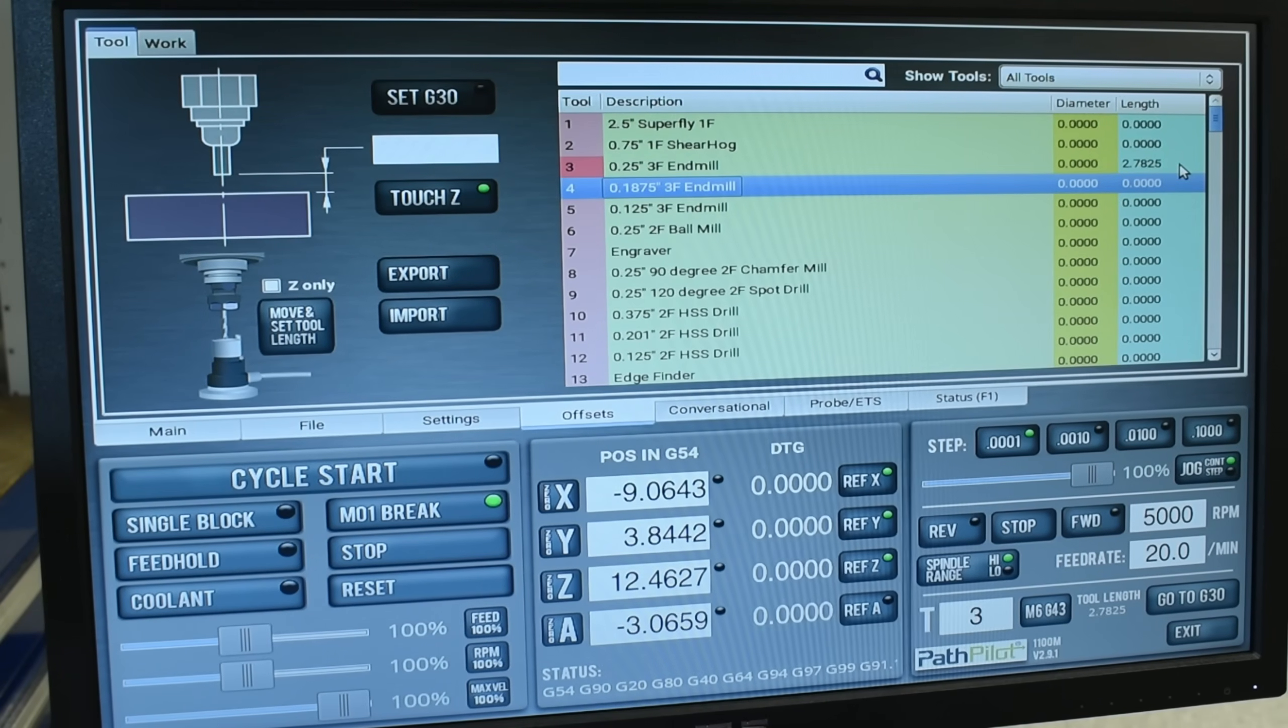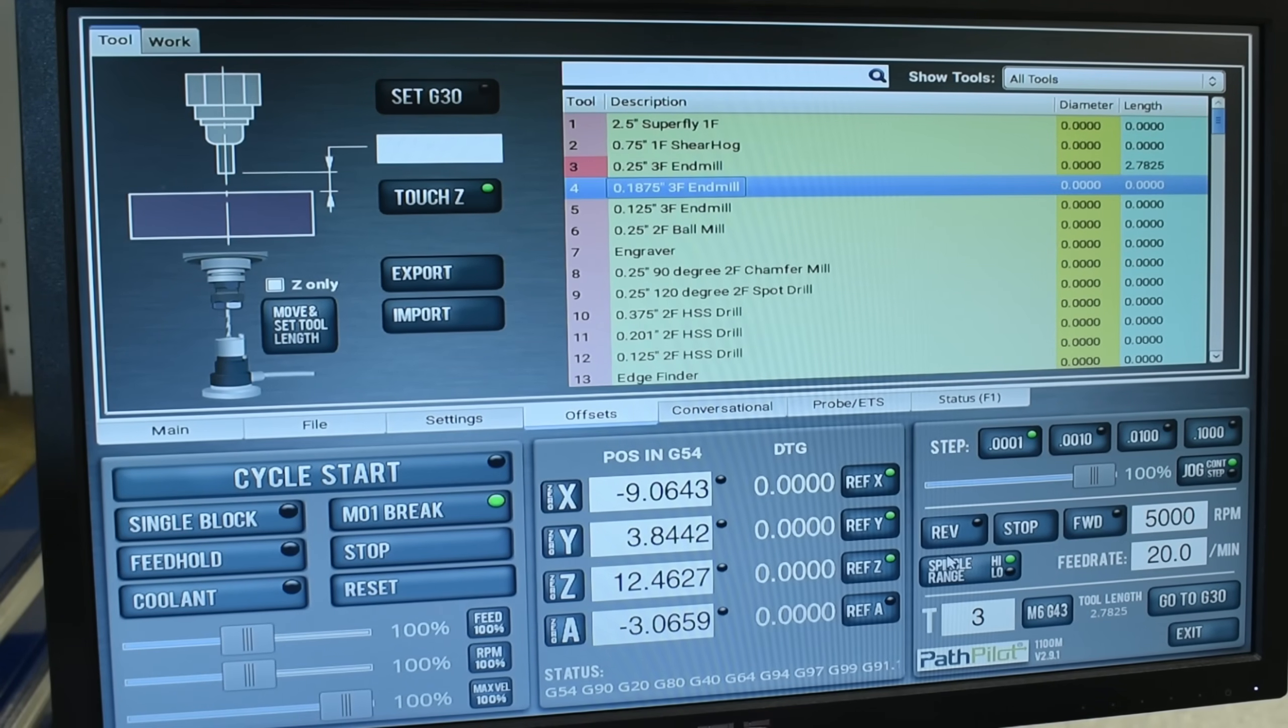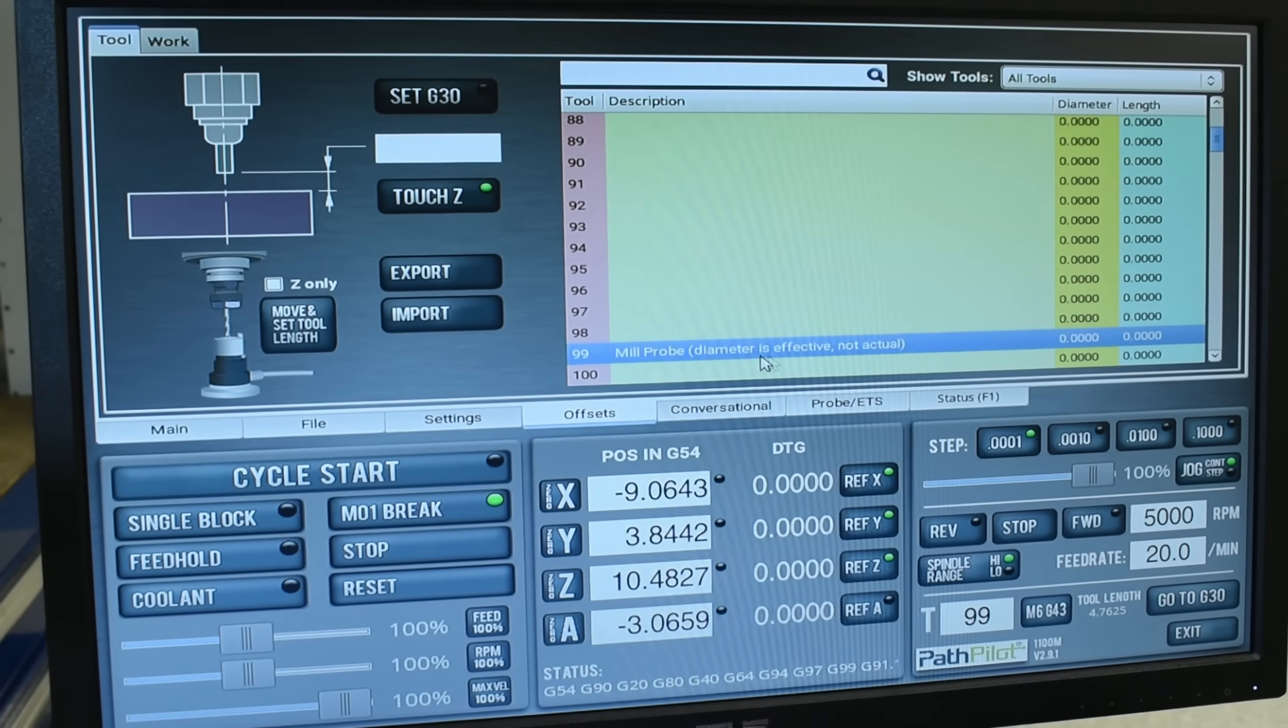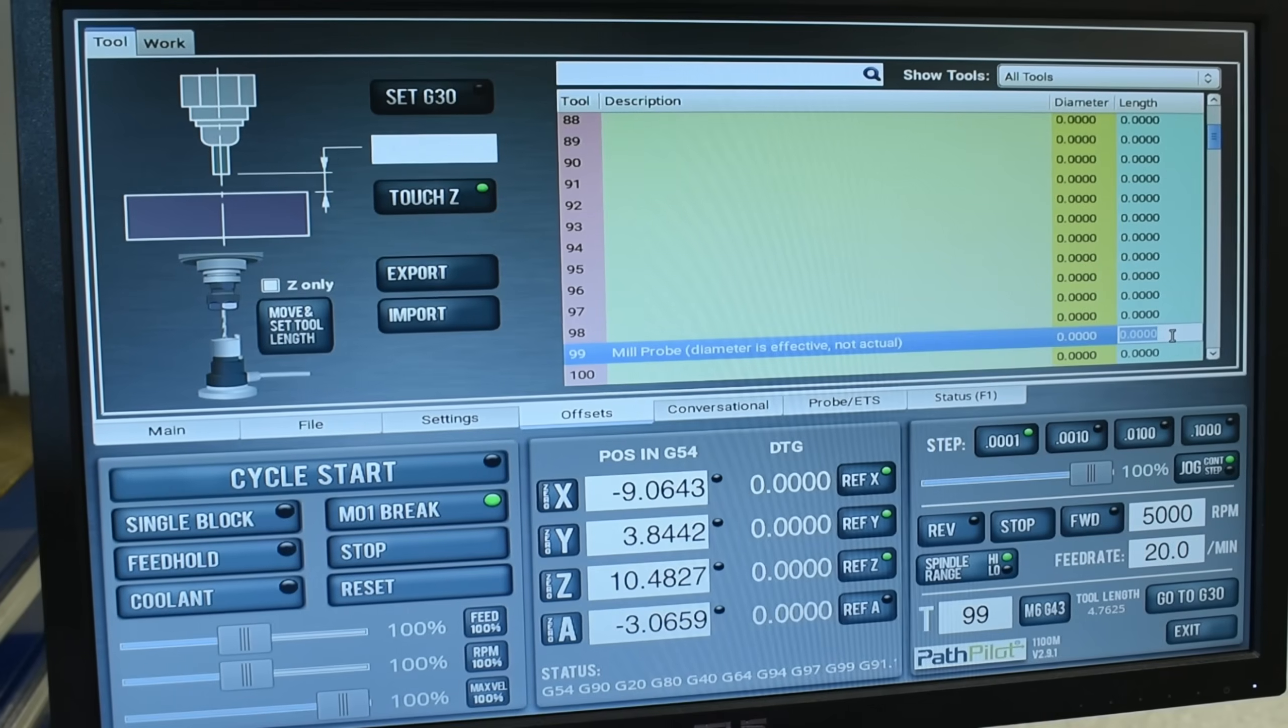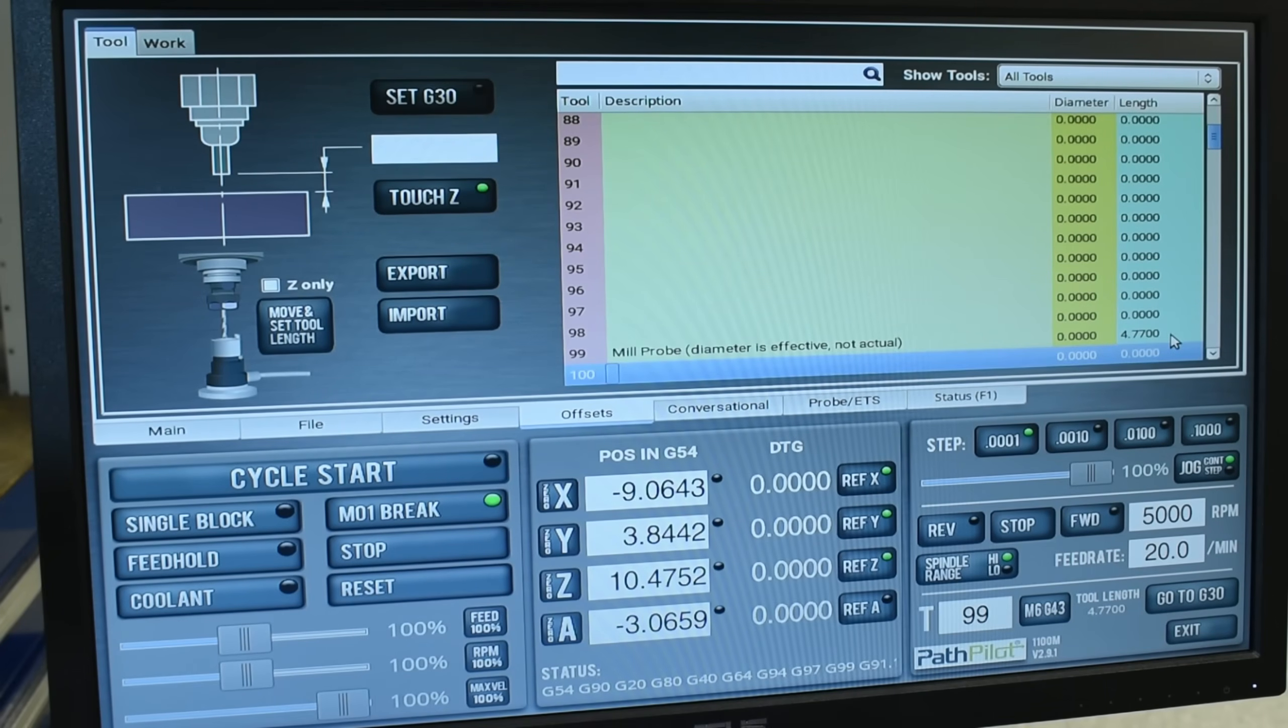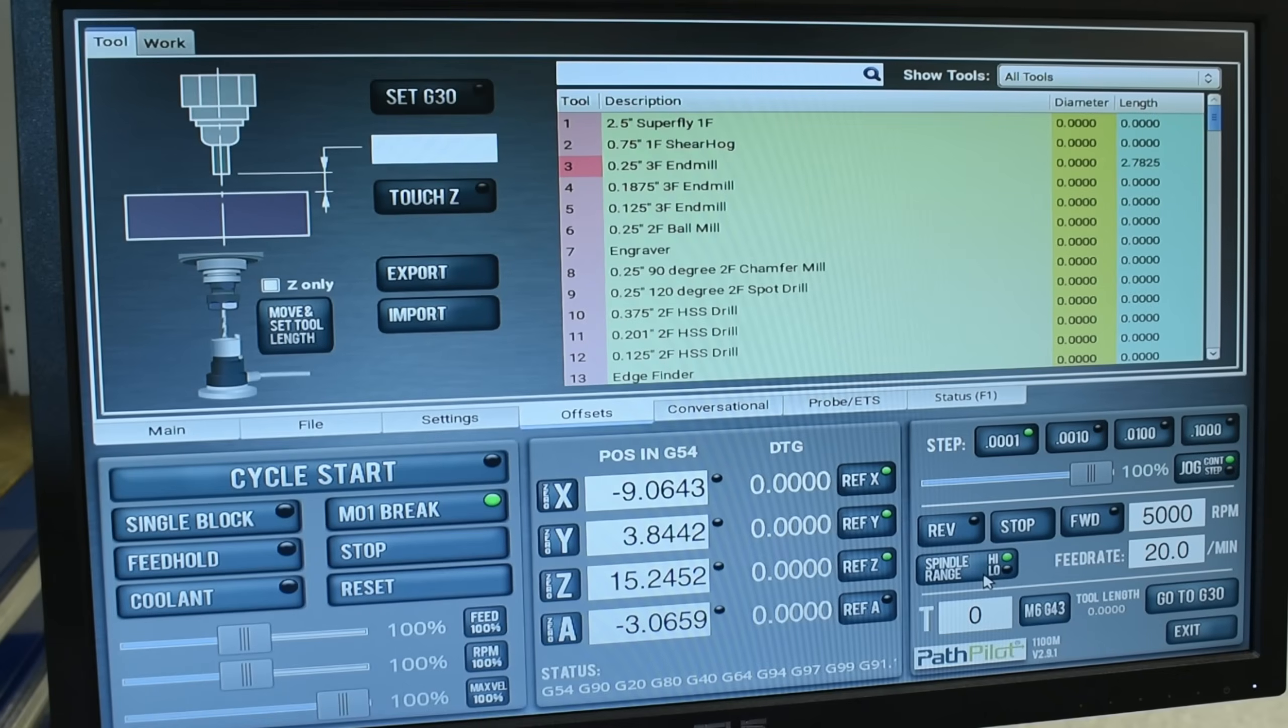And the other offset was the Haimer, which is tool number 99. So instead of scrolling all the way down to 99, I'm just going to go back down to here, type in 99, hit enter. And now I will input that tool length offset as 4.770 and hit enter. And because I don't have the probe in there, I'm going to change back to tool zero. And now we're ready to put our stock in and find our zeros.